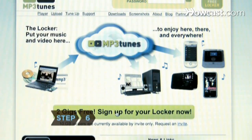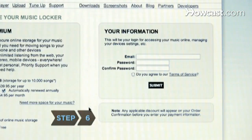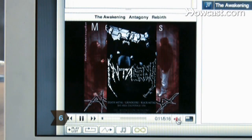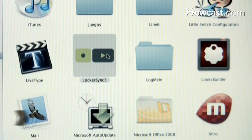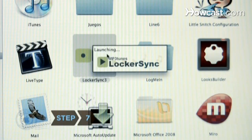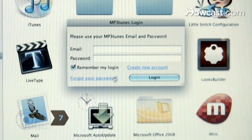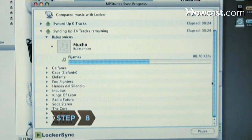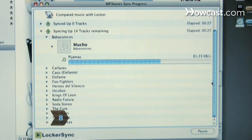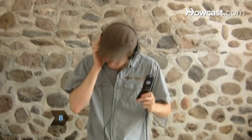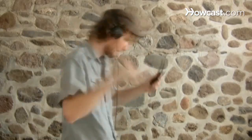Step 6. Sign up with an online storage website to host and stream your audio online. Step 7. Download and install the storage website's upload software. Step 8. Upload your music to the site. Once uploaded, you can access your music from any computer without having to worry about always having a computer turned on at home.